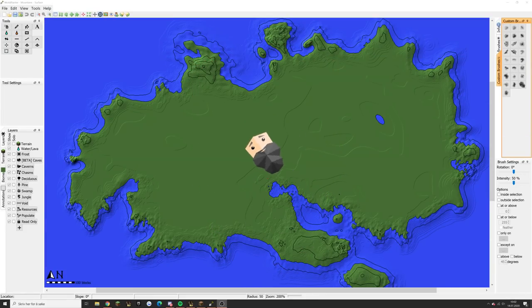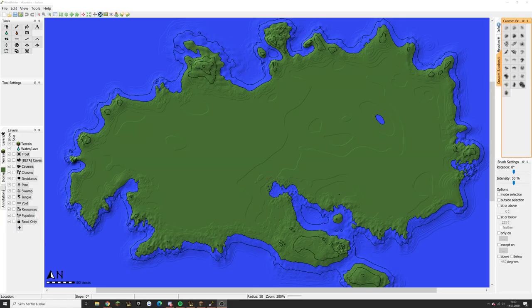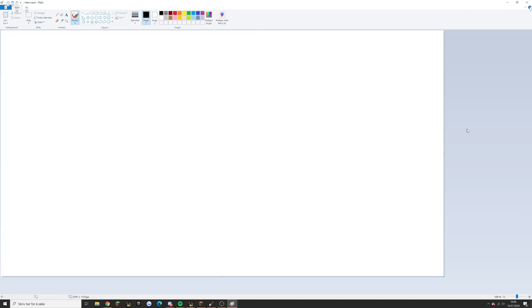Hey guys, ViggoMan here and welcome back to another World Painter tutorial. Last video we worked on the shape of our continent and the shorelines, and the feedback on that video was great. Today we are going to be working on some mountains, so if you liked that make sure to hit that like button and subscribe. To illustrate a concept I like to use when doing mountains, we are in Paint right now — not World Painter, but actual Paint.